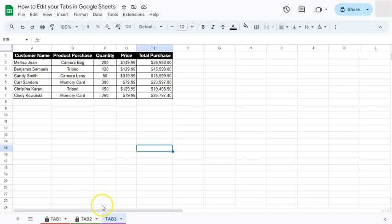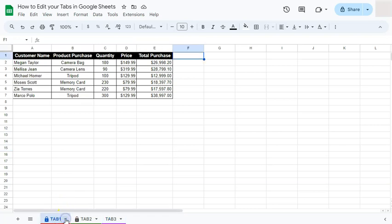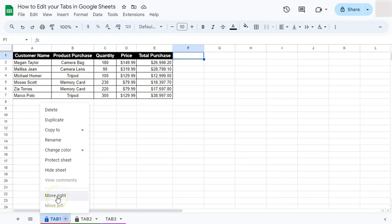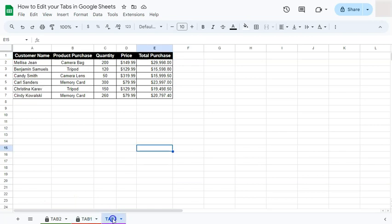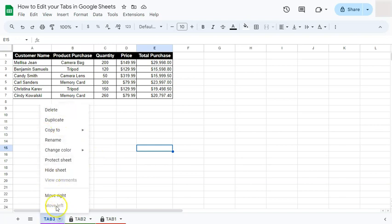Last but not least, let's move our tabs around. Using the arrow down menu you can move a tab to the right. Alternatively, you can click and hold on a tab and drag it to where you want it, then release. Tab Number Three is now at the front. We've successfully edited our tabs using all the available options.